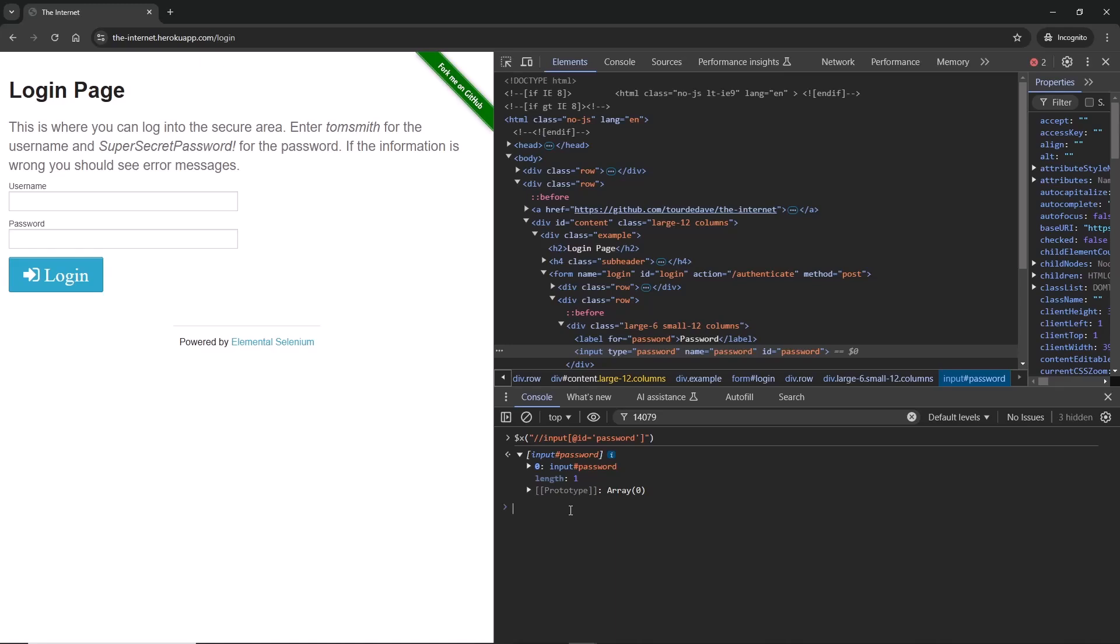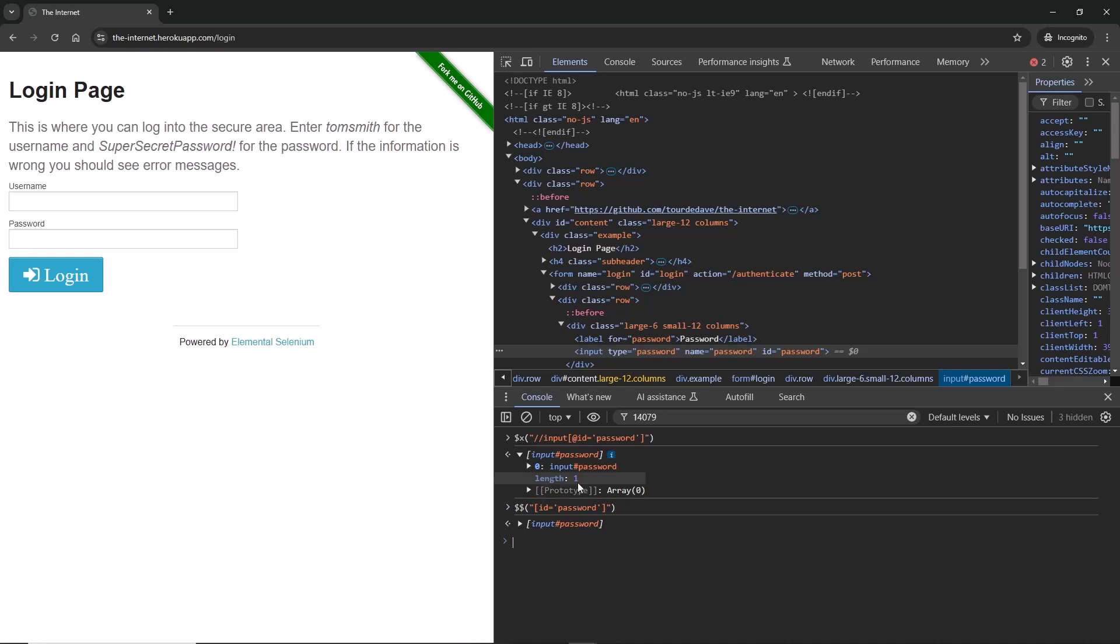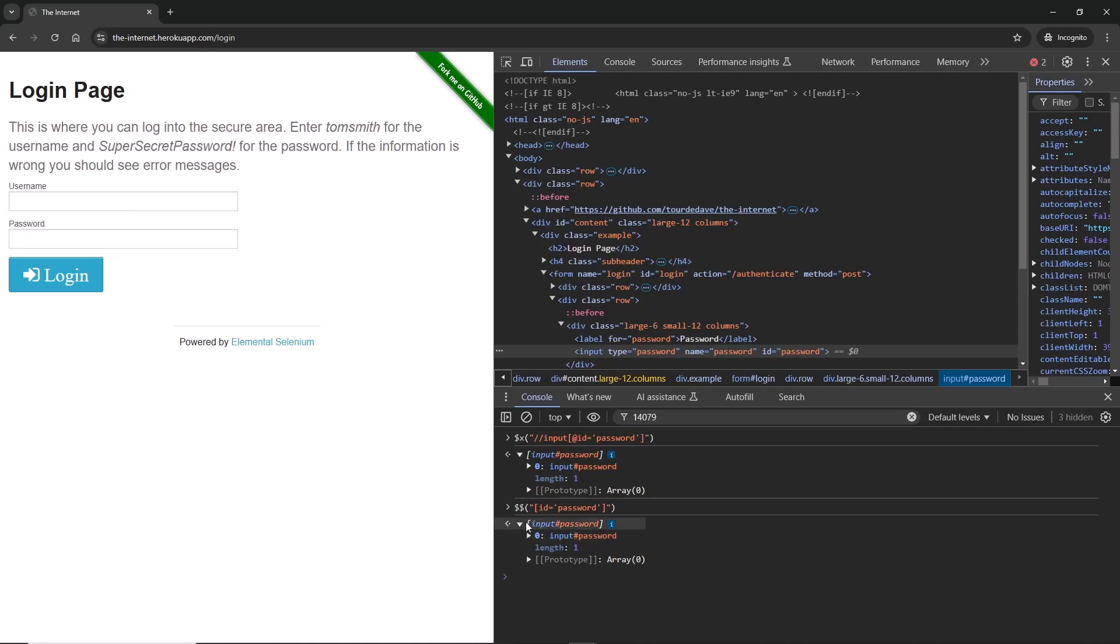There is another way to get to the element in the console and that is using CSS. When you do the CSS selection, do two dollar signs like this and then open parentheses. Within those parentheses you provide your CSS. The CSS for this one will be, again in double quotes, I'm going to put input, and then in square brackets I'm going to put ID equals single quote password single quote.